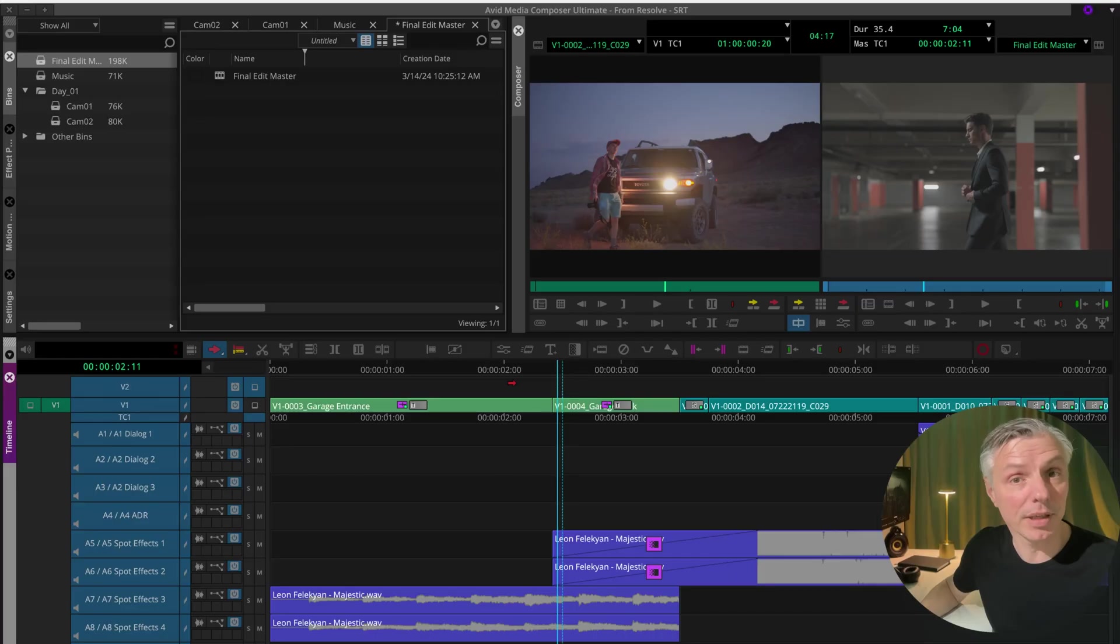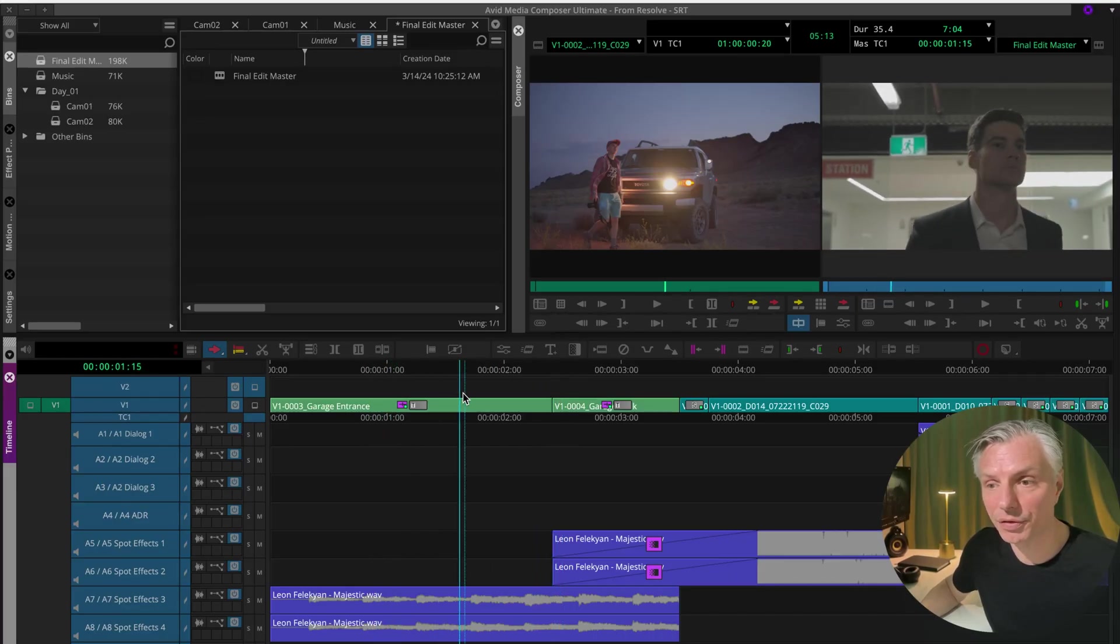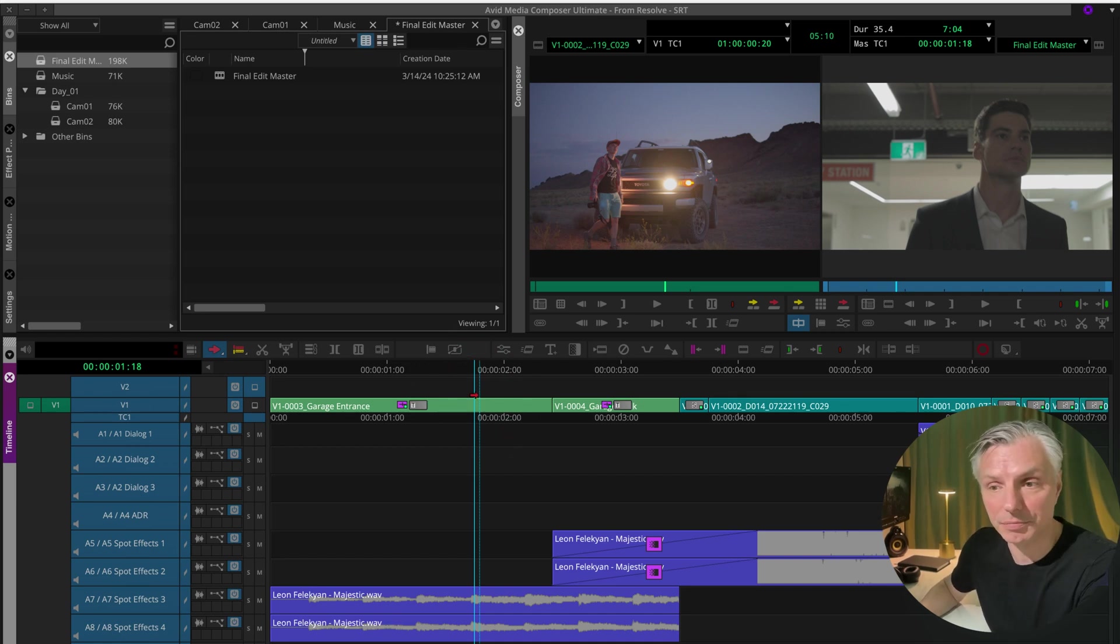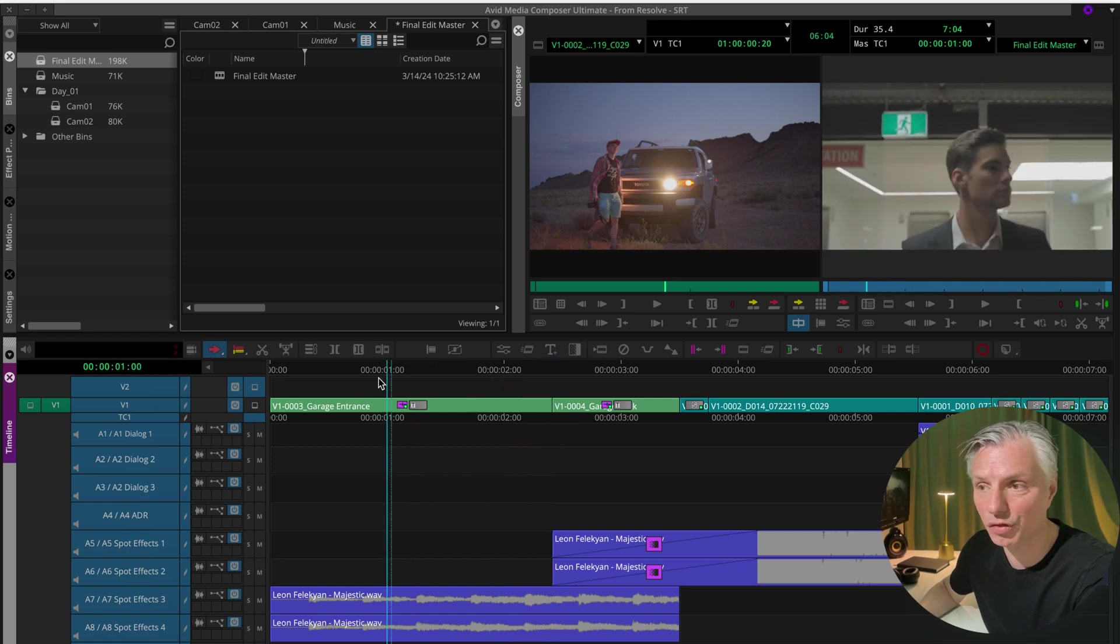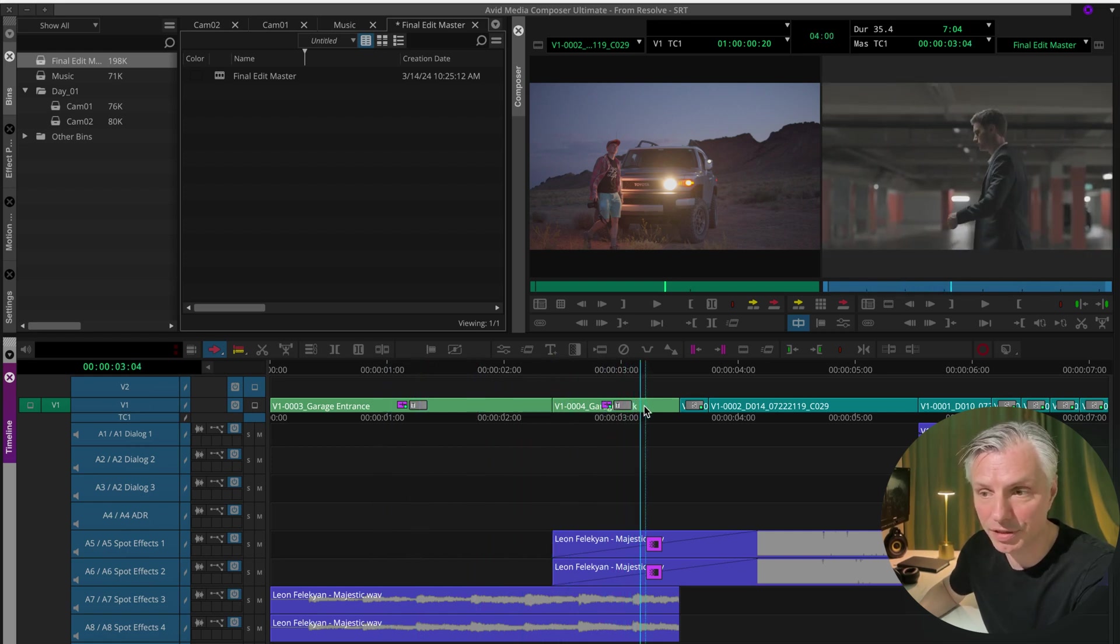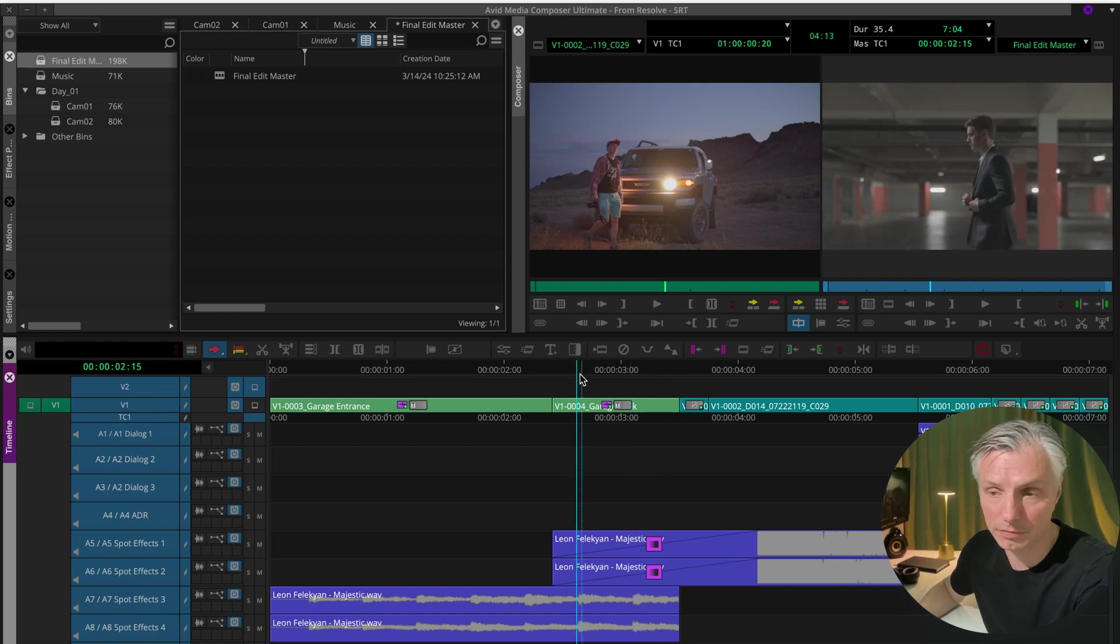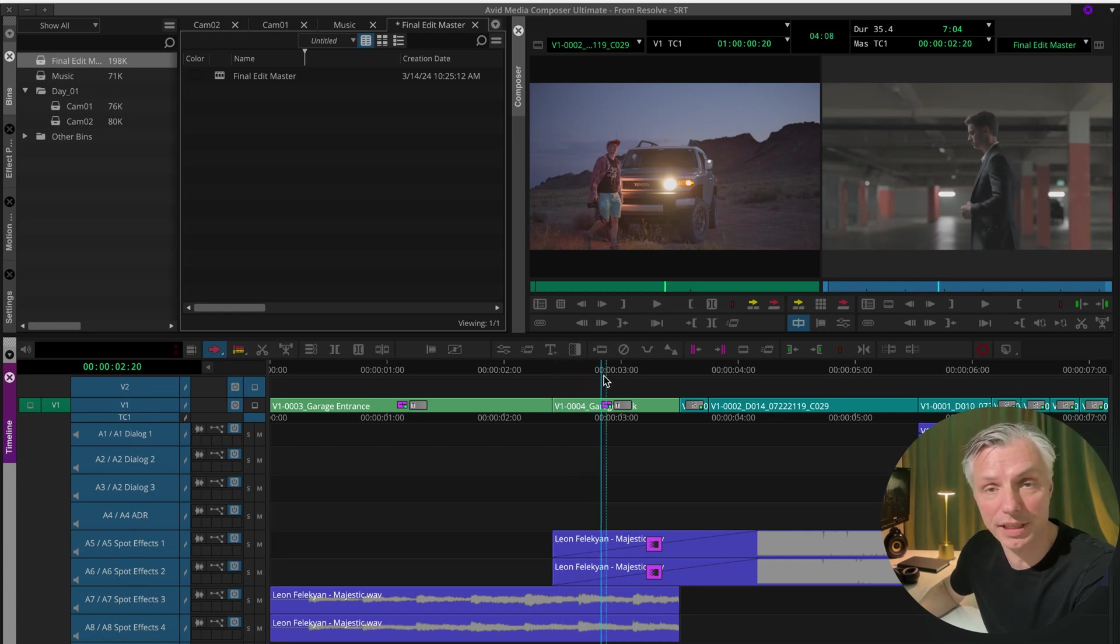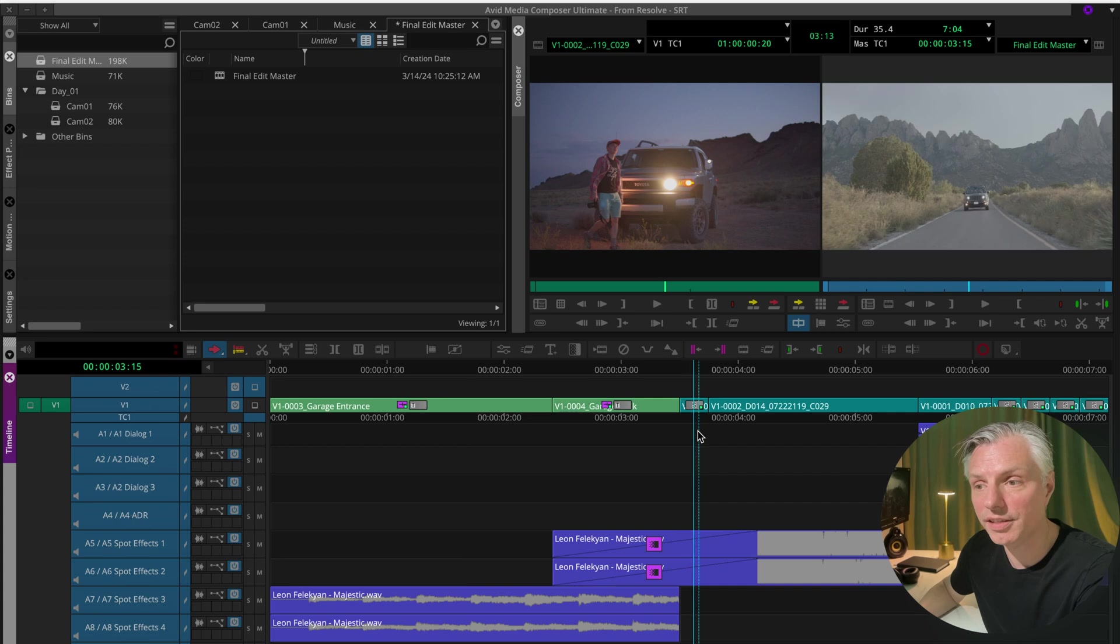I'm in Avid. I have this sequence that I've been editing on for a few days. It's my final edit master and it has a few zoom-ins to the image because the image is 4K and this is only an HD project, so I can do the zoom without losing any quality at all.